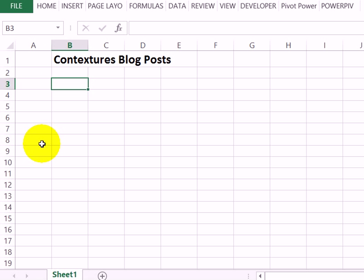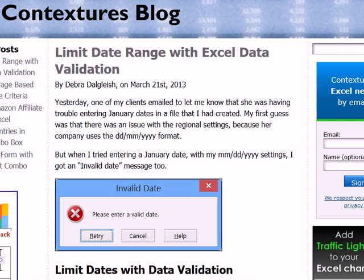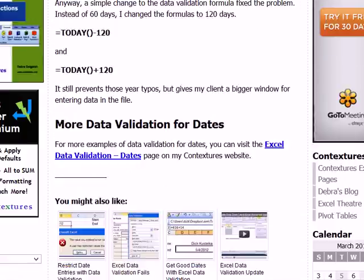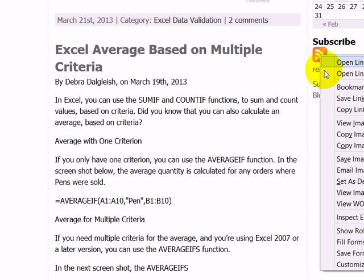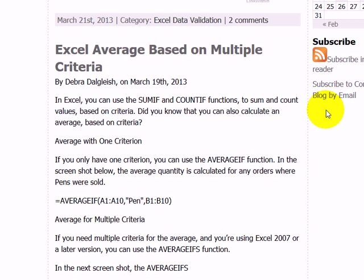First thing I'm going to do is copy a link to that feed, so I'll go to my blog. Down on the right-hand side is a button with an RSS symbol. If I right-click on that and click copy location, I now have that link on the clipboard.